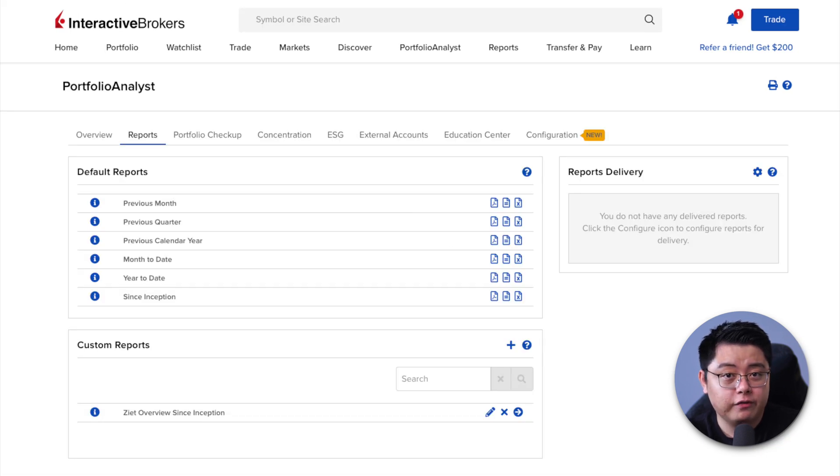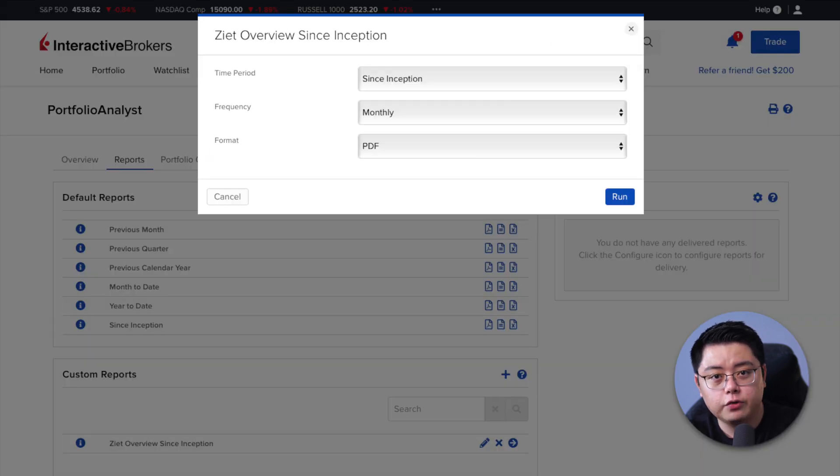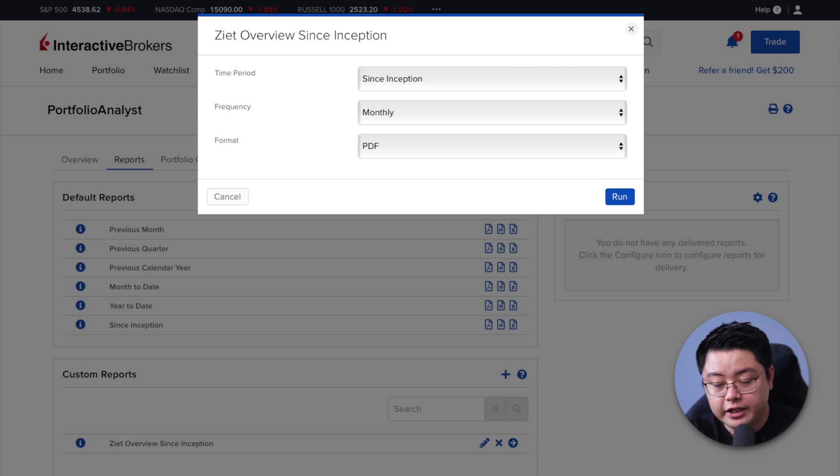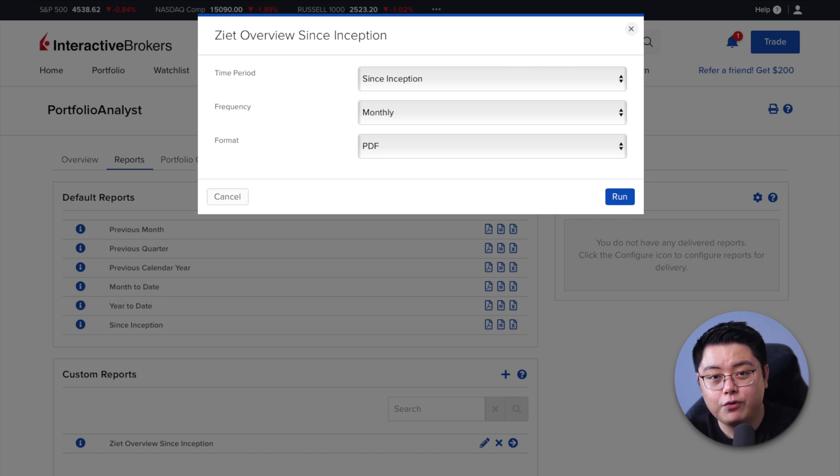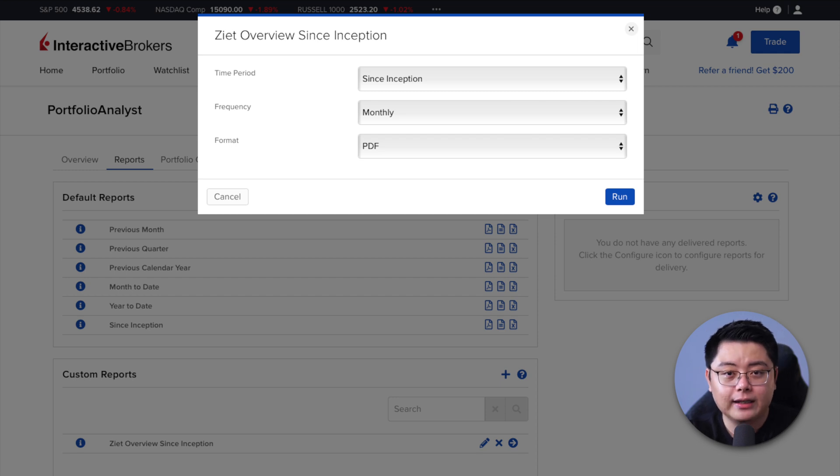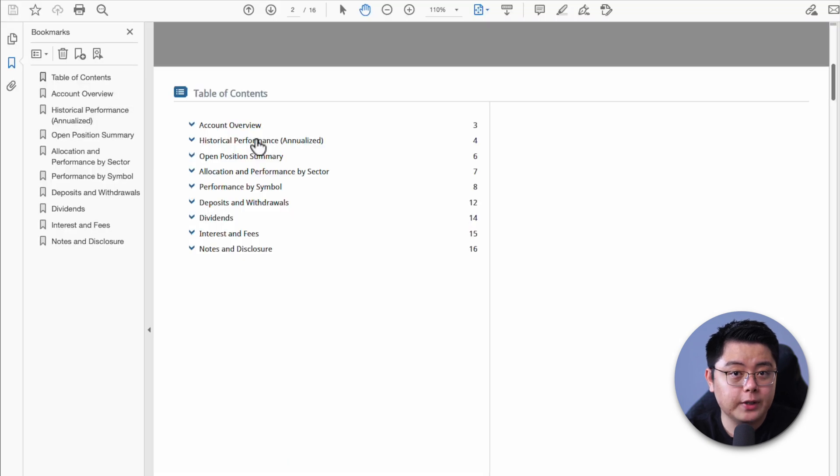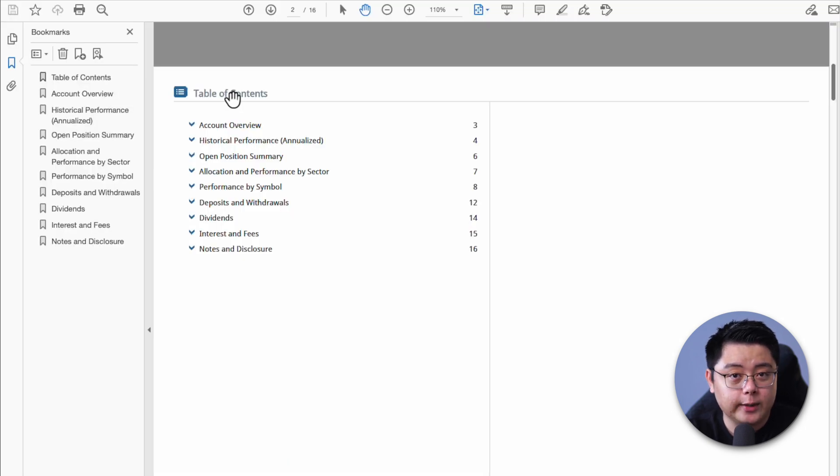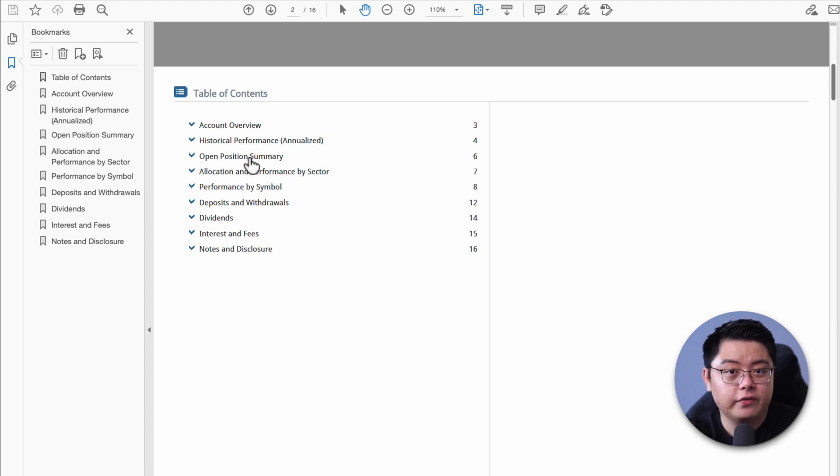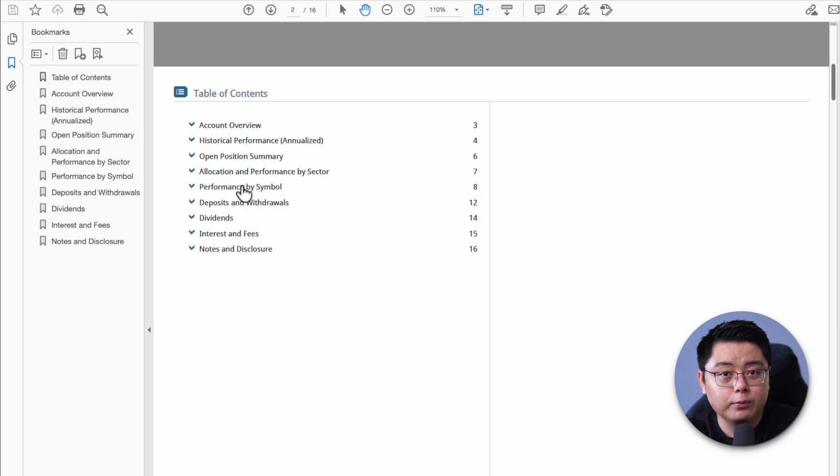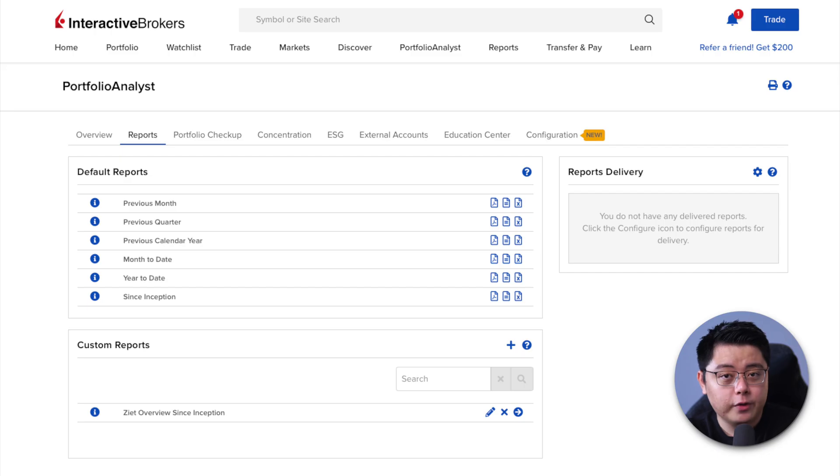To download your report that you have just created just now, click the arrow button to run it and it will ask you for your time period and etc. Again, up to you. I prefer since inception with a monthly frequency in a PDF format, then click the run button. You will be able to download the PDF and just open it up to see the report. Remember that I asked you to choose yes for the table of contents. It's really helpful because you can just click into any of the content that you want and it will automatically jump to that particular page. It's a nice touch if you ask me.